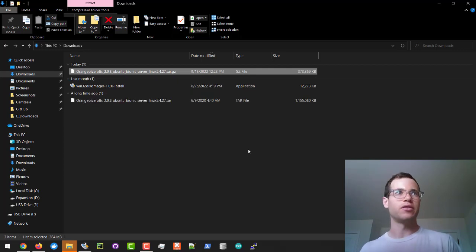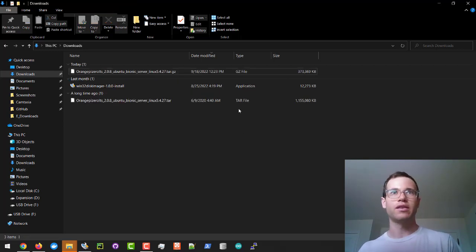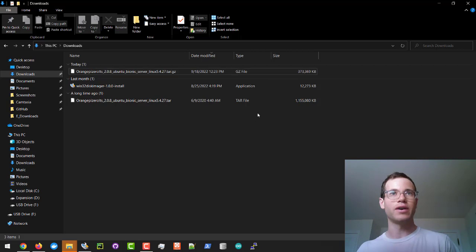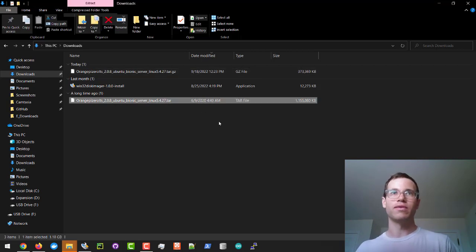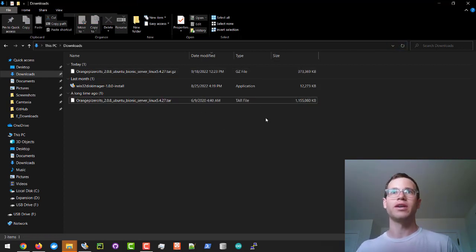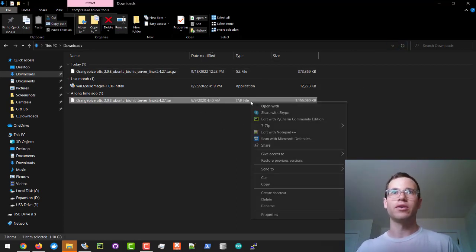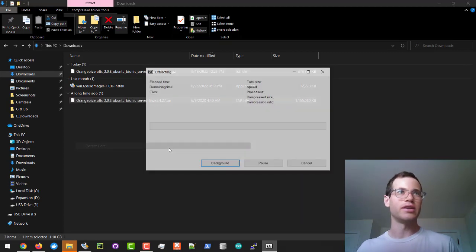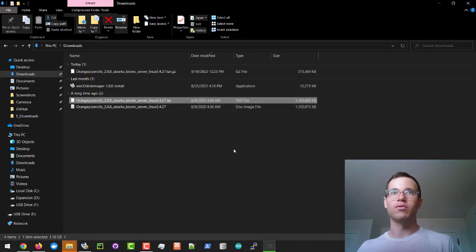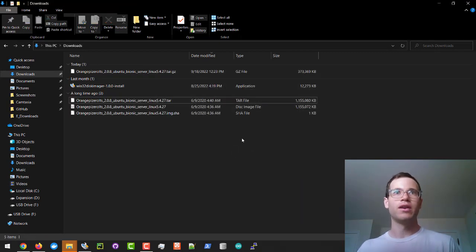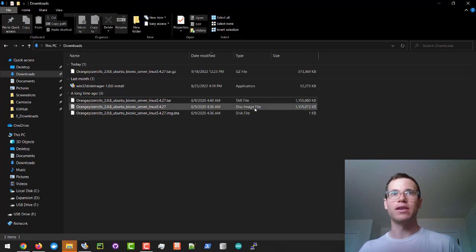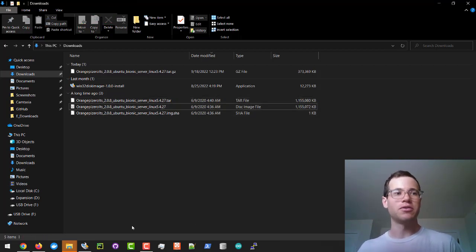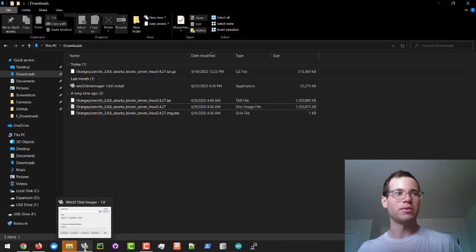Once it does that, you'll now have a tar file instead of a .gz file, so you again need to extract that. I'm going to right click this folder and then click on 7-Zip again and then extract here. Now you have an actual disk image file, so we have to do two extractions to get that file.